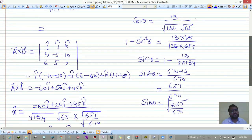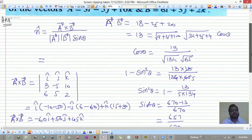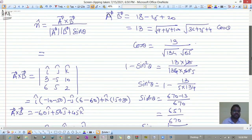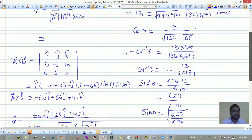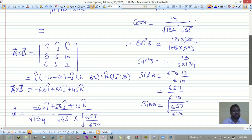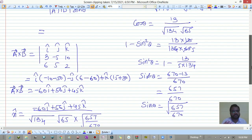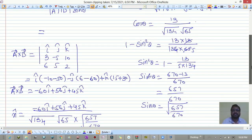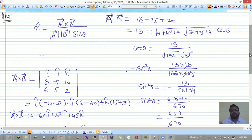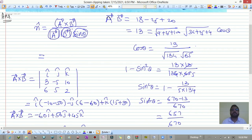To summarize the method: first find dot product, use it to get cos theta, then find sin theta, calculate the magnitude of each vector and compute a-bar cross b-bar, then substitute all values into the formula to get n-hat.